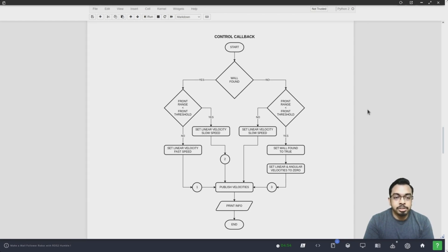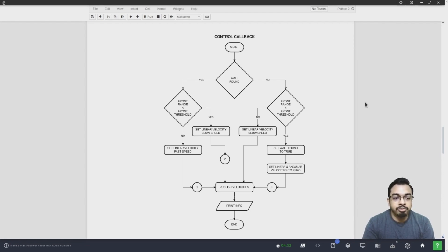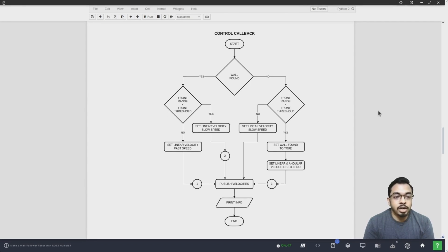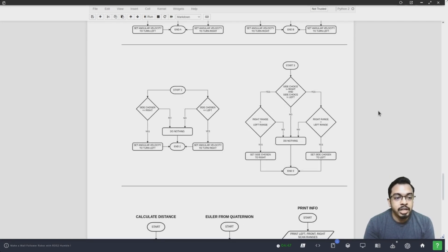The control callback is the main function that implements the wall follower algorithm. It initially checks whether the wall found flag is set. Based on this flag, the control callback does four sub-sequences. If the wall found flag is not set and the front range is not less than the front threshold, it sets the robot to move slowly by publishing a slow linear velocity value and exits the loop. If the wall found flag is not set and the front range is less than the front threshold, it sets the wall found flag to true and stops the robot. It then checks if the side chosen variable is set by the user. If not right or left, it automatically chooses: if the right range is less than the left range, side chosen is set to right; if right range is more than left range, side chosen is set to left.